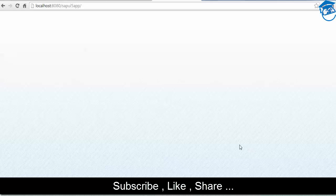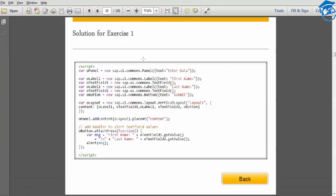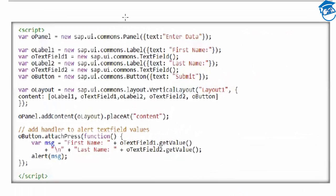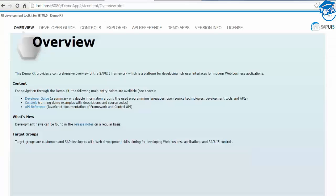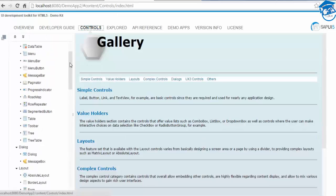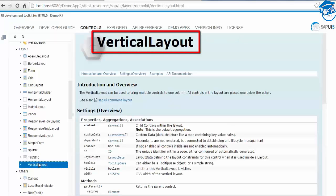Now we're going to do a few more applications. Initially we saw an application where we had a panel, text field, button, and placed it in a Matrix Layout. Now we'll see how Vertical Layout works. First we have to see what is Vertical Layout control. We have the Demo Kit — in this we can go to Controls, then Layouts, and choose Vertical Layout.